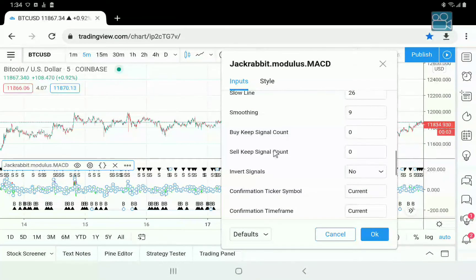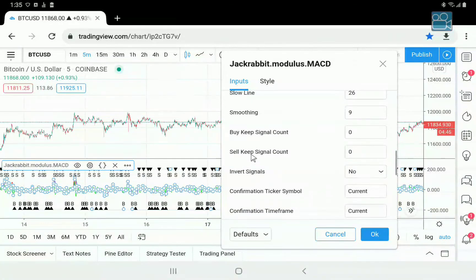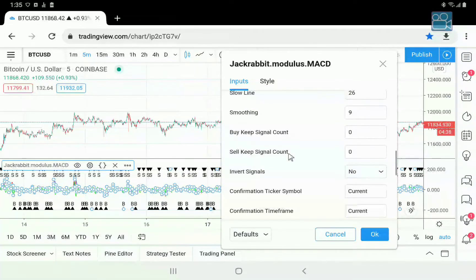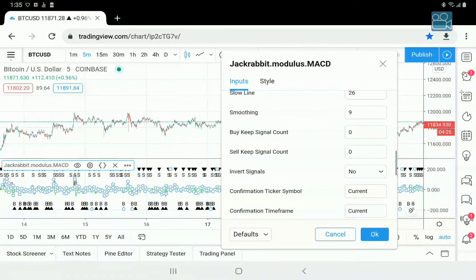Keep buy signal and keep sell signal — these specifically refer to the candles that the buy and the sell will be retained. On a single indicator or single module use, these really don't have a value. But if you're trying to get different modules to work together and they don't quite line up, you can use this as a leading part of the process to help keep a signal long enough for a module that comes after this to connect up to it. It's an advanced process and does need to be used carefully.